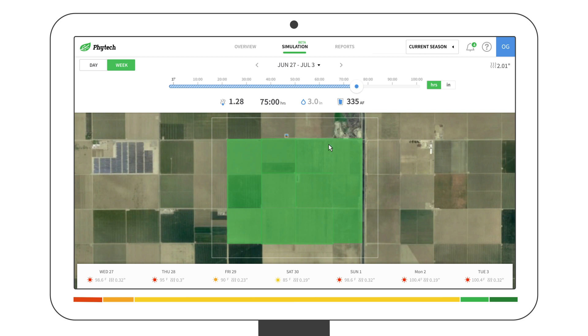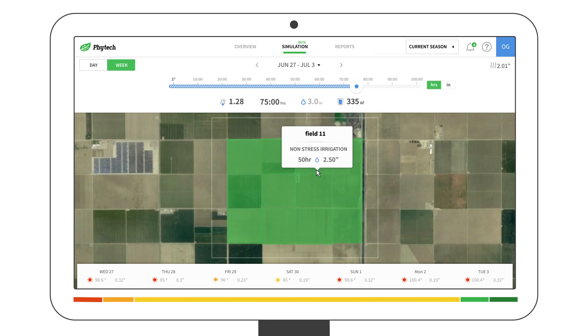Try hovering over a field. Field 11 needs 2.5 inches of water, which are 50 hours of irrigation. We will get back to it soon.